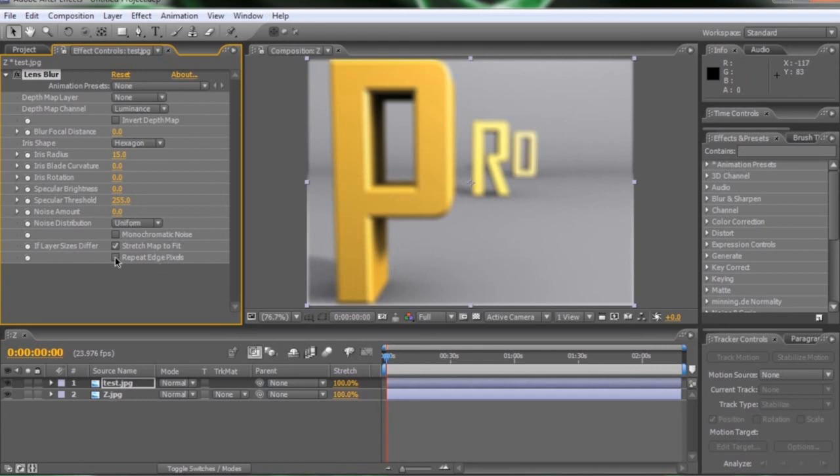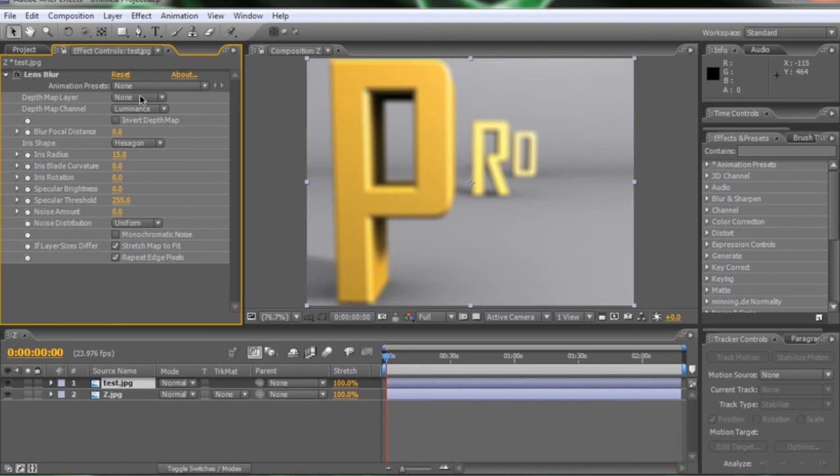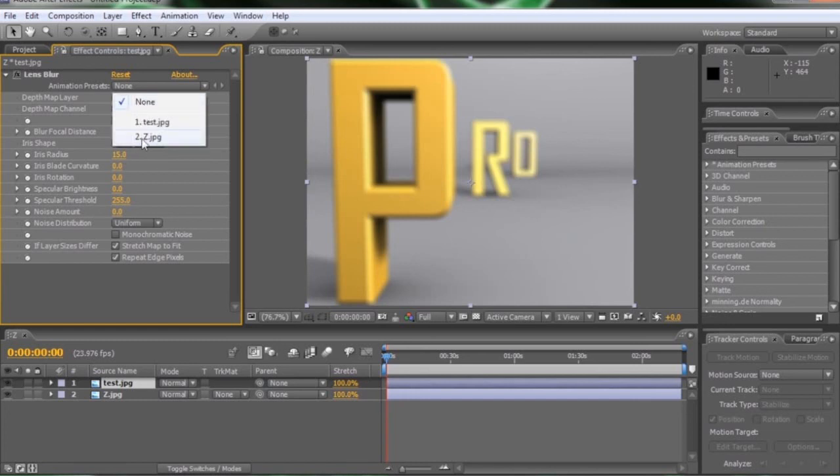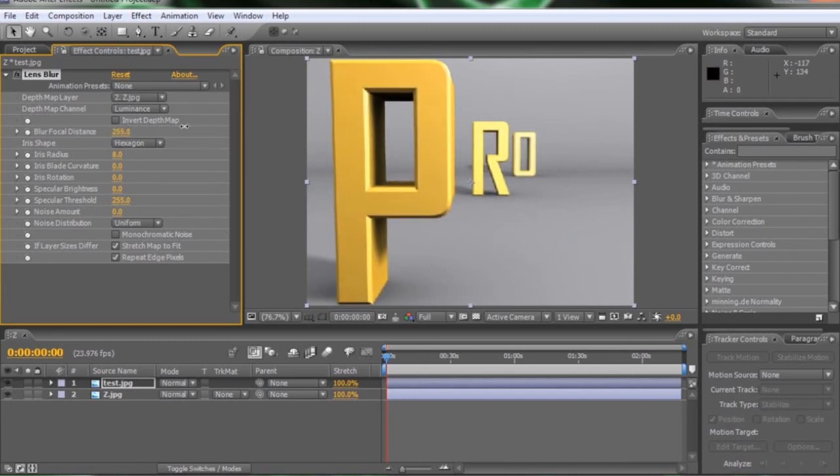The first thing I like to do in here is check repeat edge pixels, so that we don't get that weird fall off on the edge of our image. And then we're going to change our depth matte layer, just like we did in Photoshop. Except instead of using the alpha like we did, we can just go and select layer number two, which is our Z pass. Turn the iris radius down, just like in Photoshop. And as you can see, using the blur focal distance, we can change what part of the image is in focus and what part of the image is out.